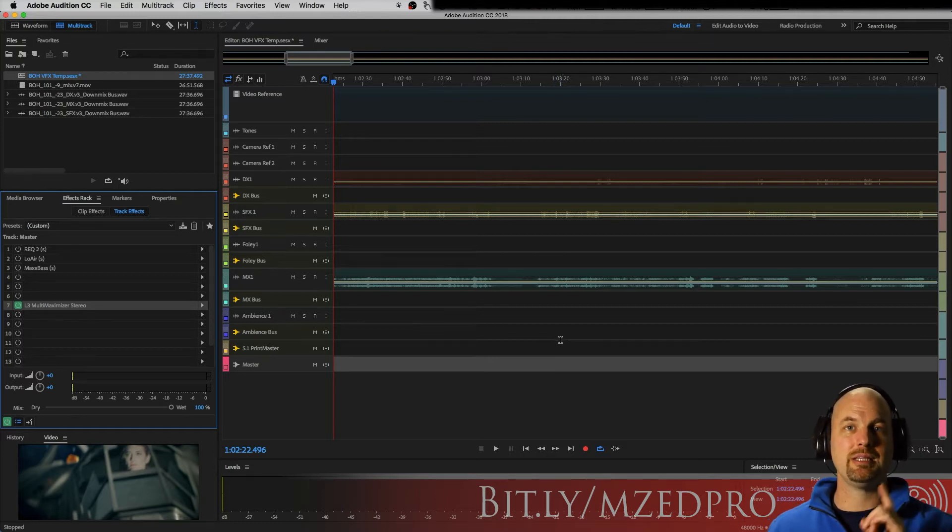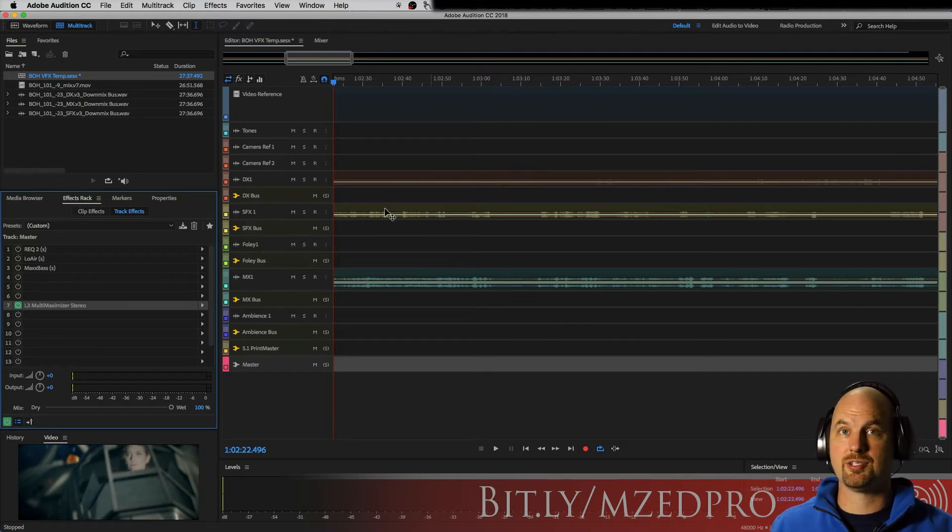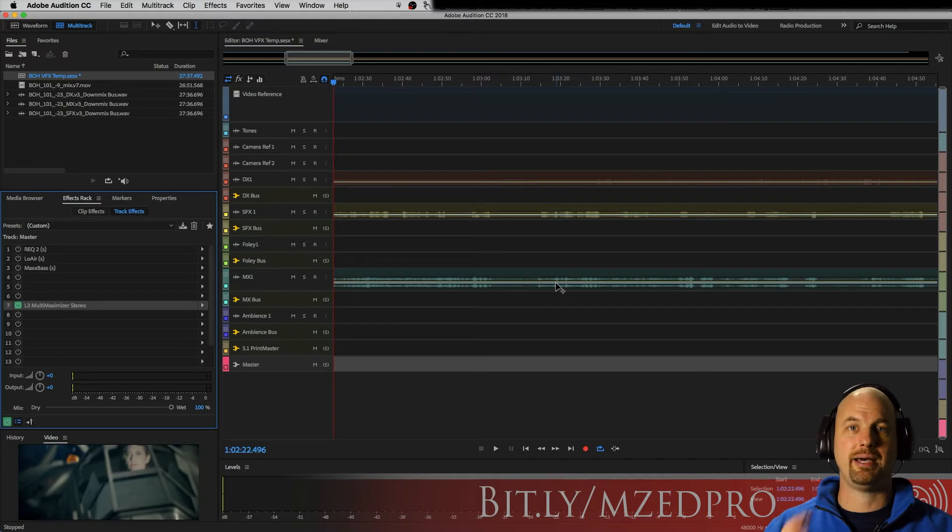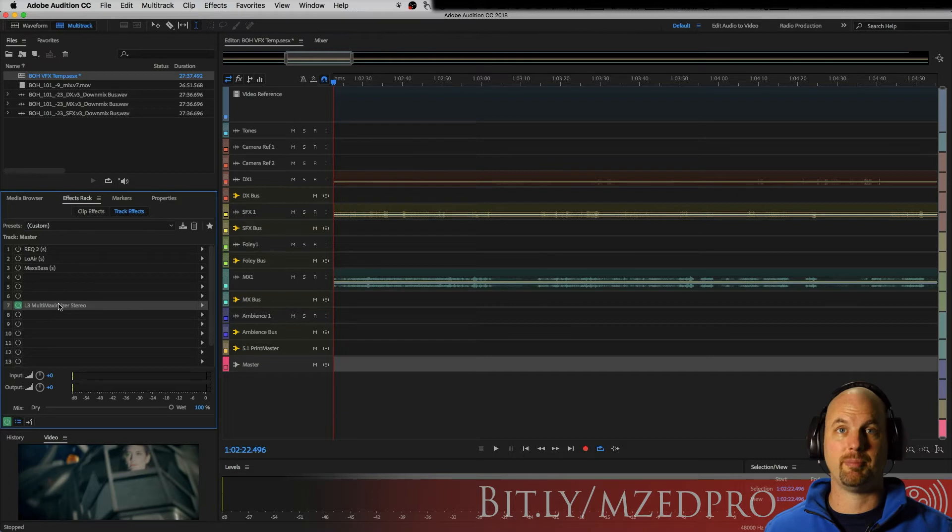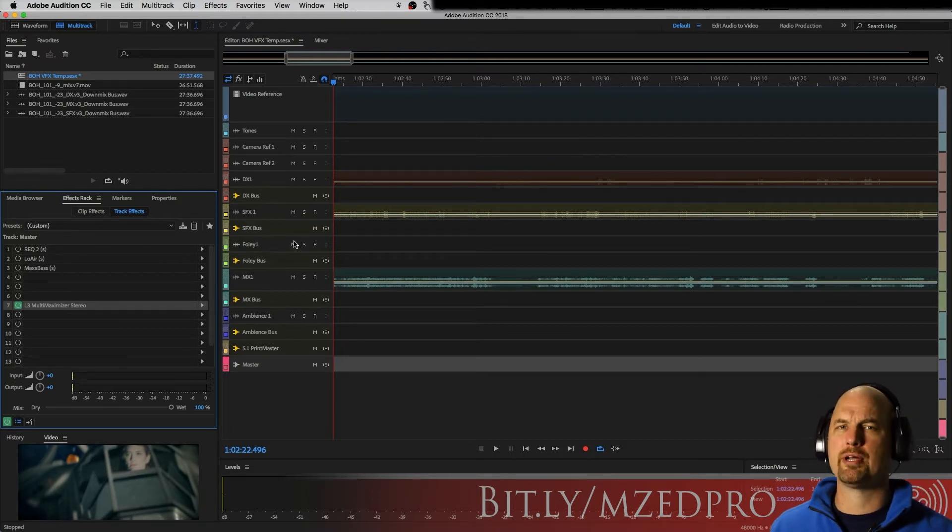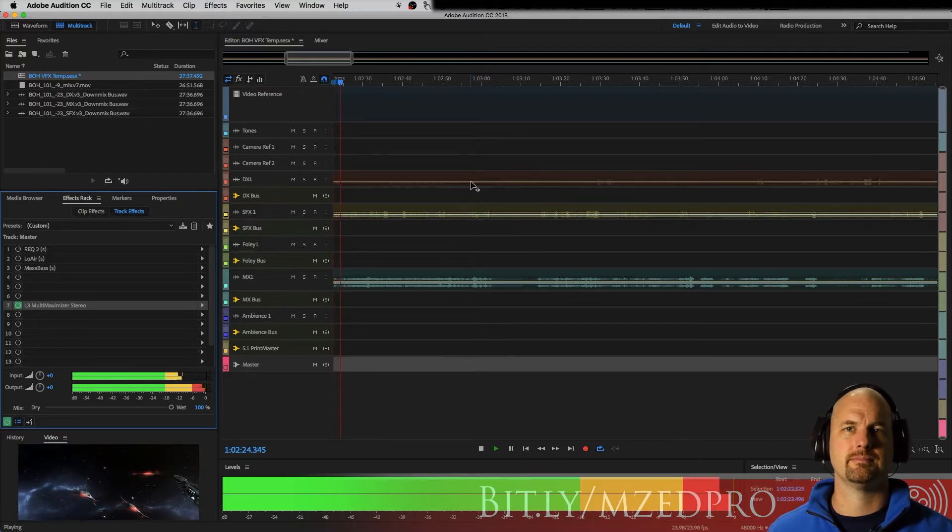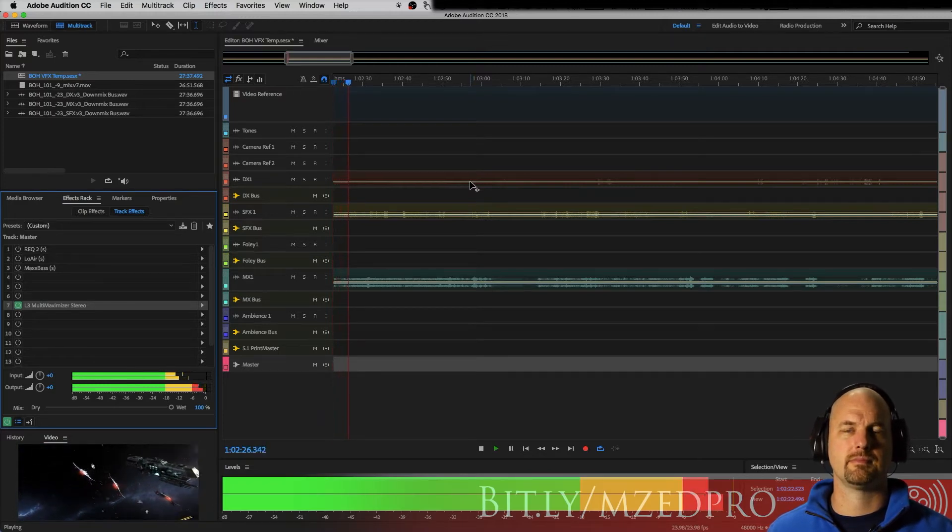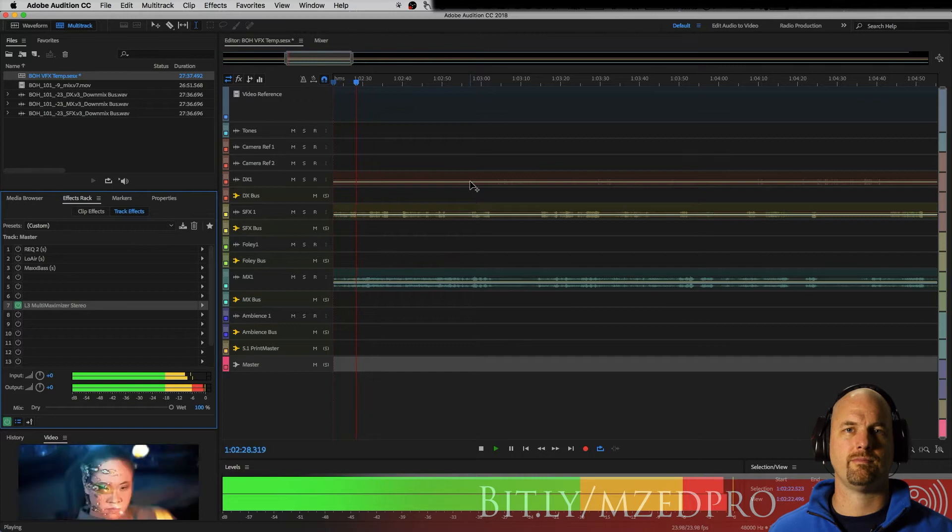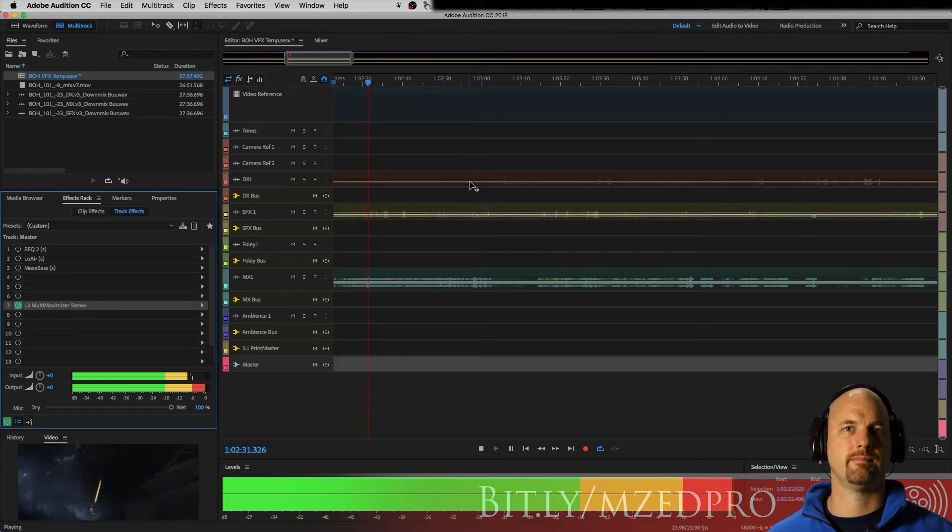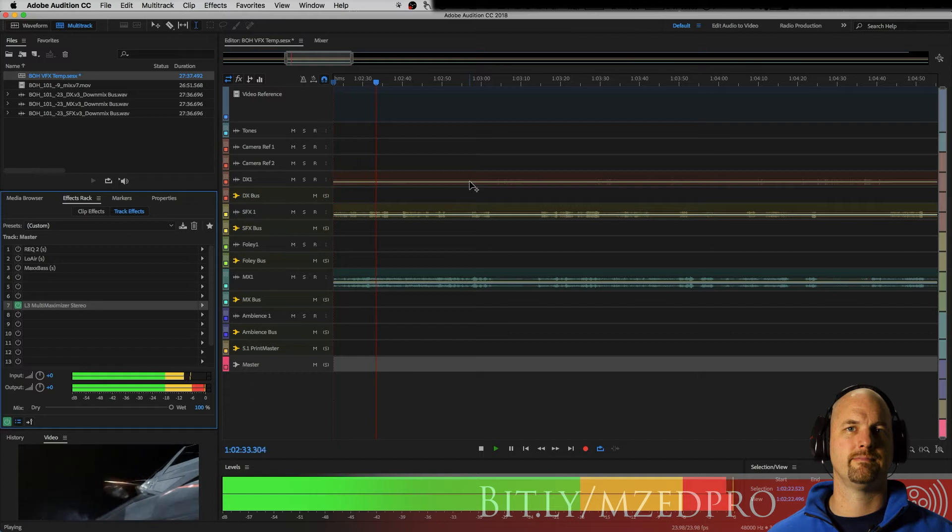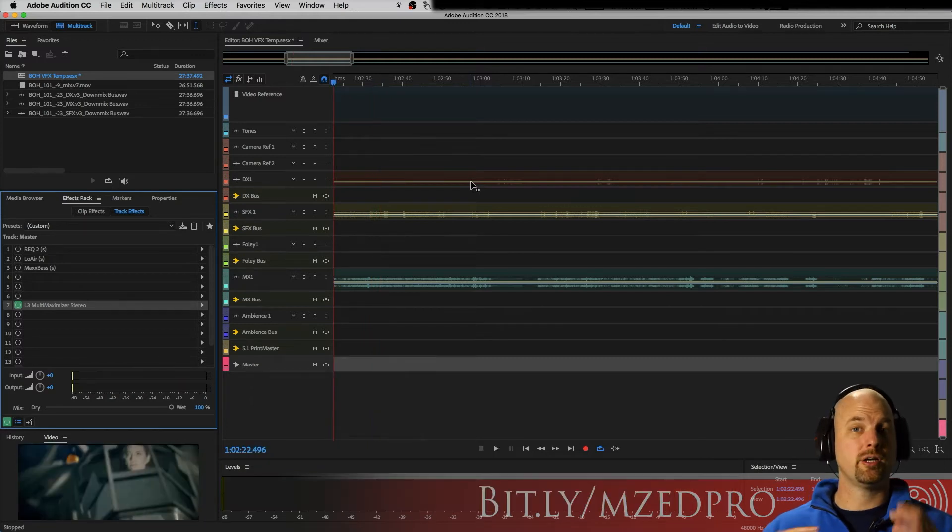But let me show you what this sounds like without anything like that. This is from my pilot Blade of Honor, a very kind of high impact sci-fi explosions and things. We're running the L3 multi maximizer right now to make it loud without going over. But notice how we're really missing low frequencies. We've got a lot of good high frequencies and upper mids and things like that.